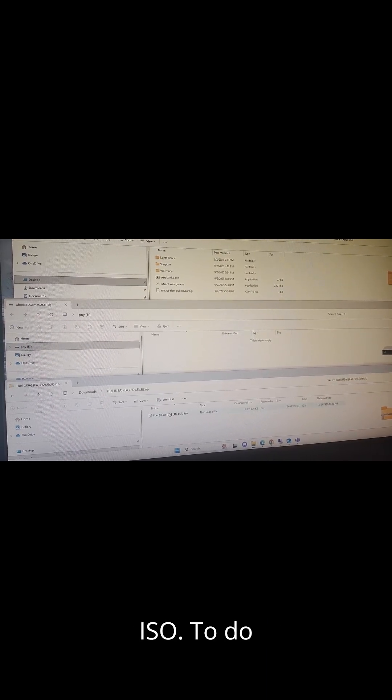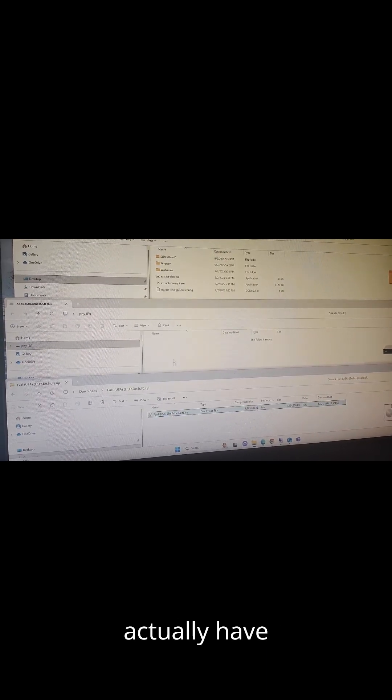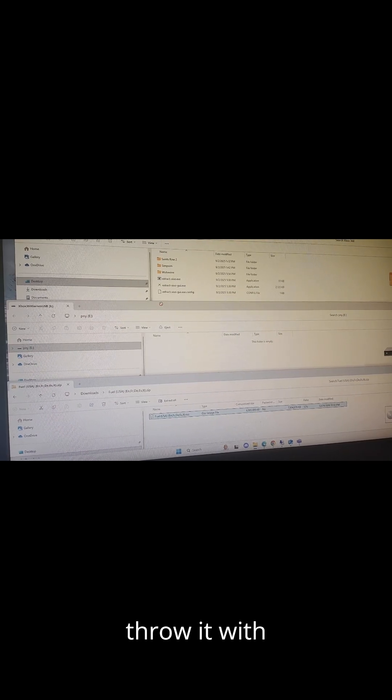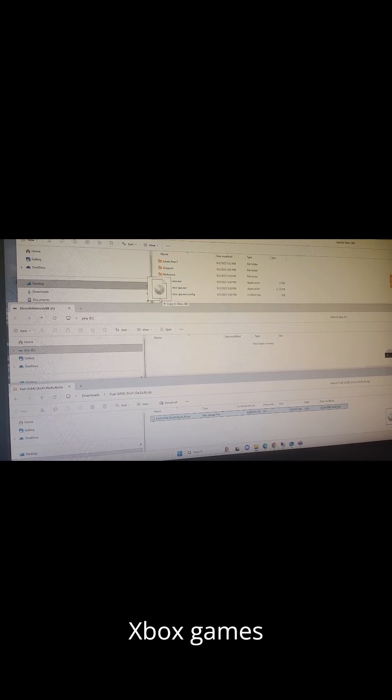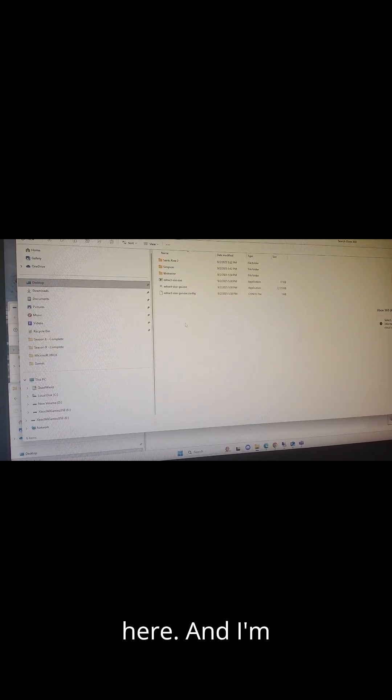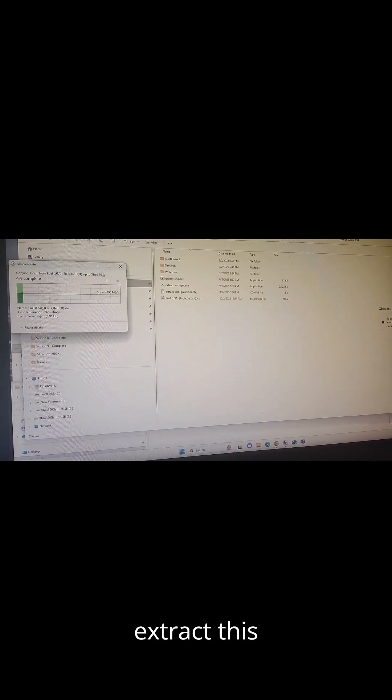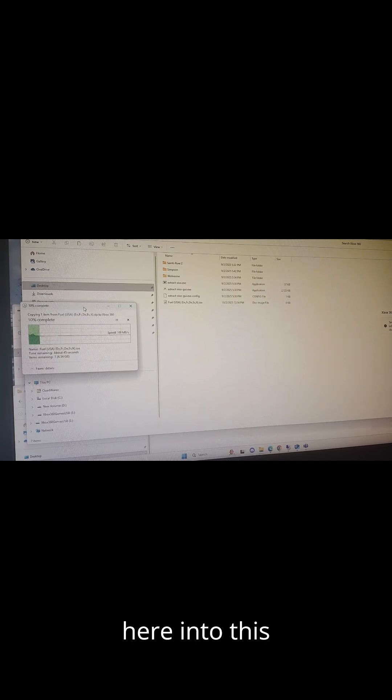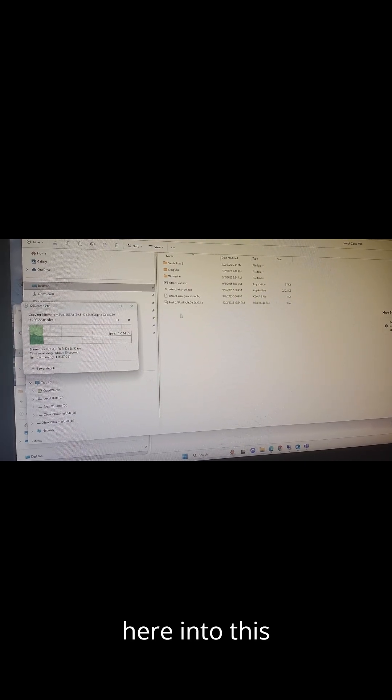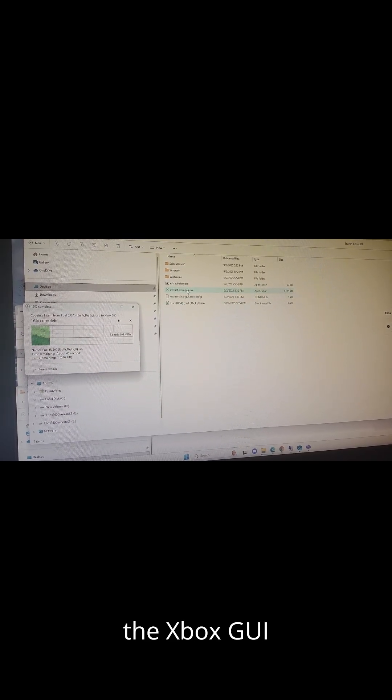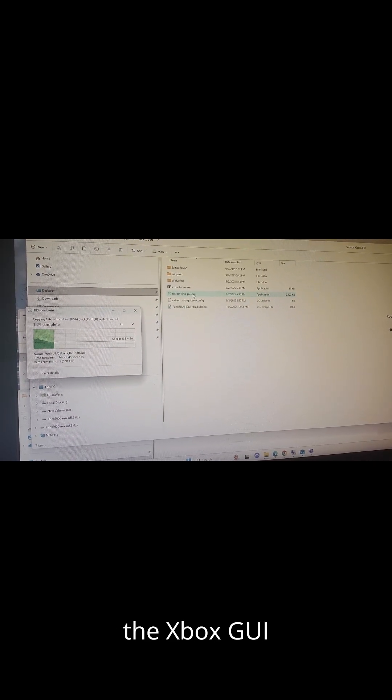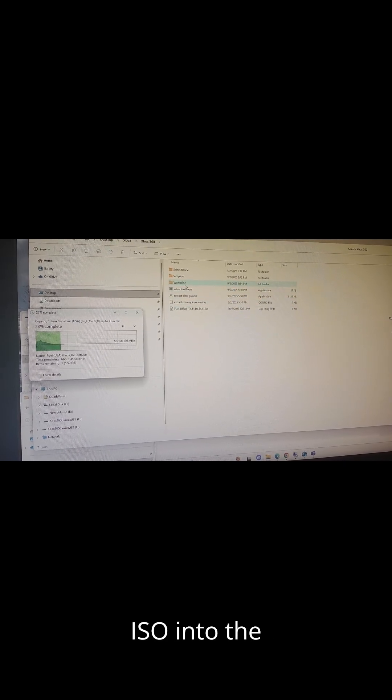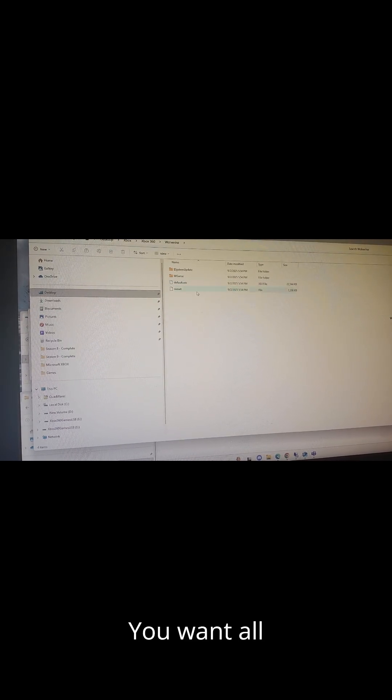You're going to double click your game. You want to extract this ISO. To do that you actually have to pull the ISO out. I'm just going to throw it with the rest of my Xbox games here and I'm going to go ahead and extract this here into this directory and then we're going to run the Xbox GUI program and we're going to extract this ISO into the game format.